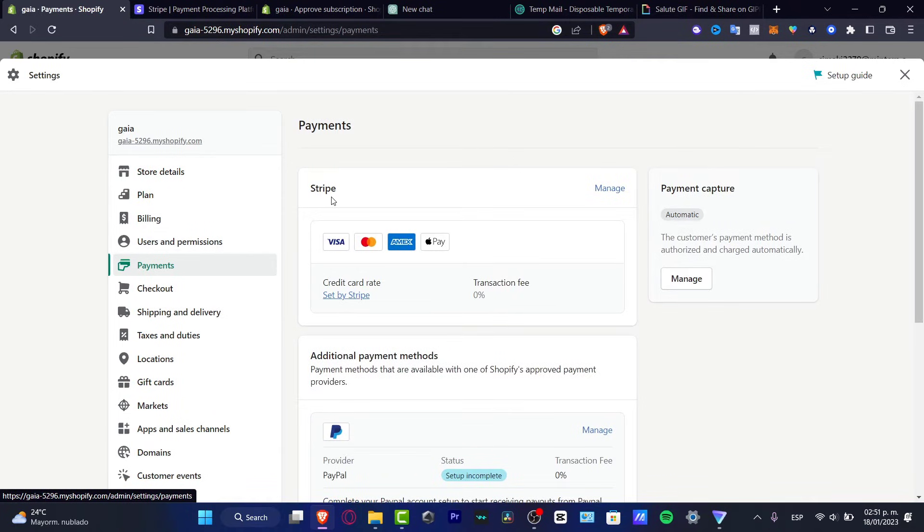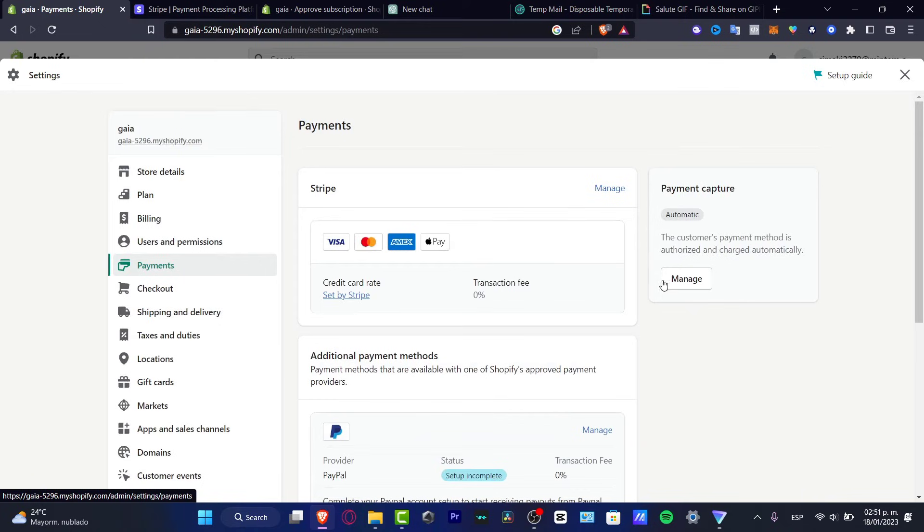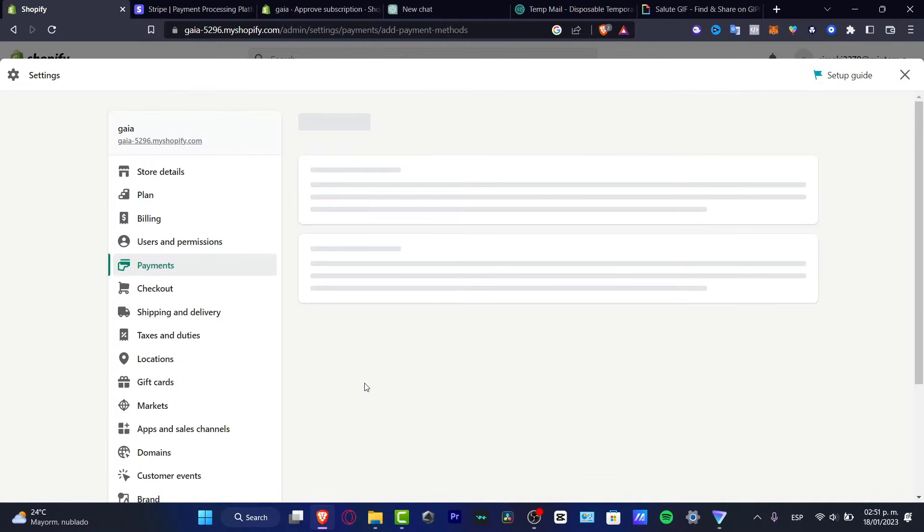If you don't have anything here you don't have to worry about that. What you want to do is go into add payment methods.